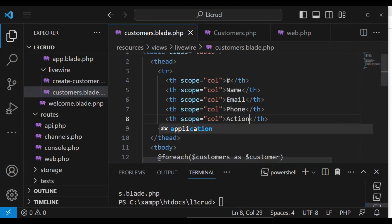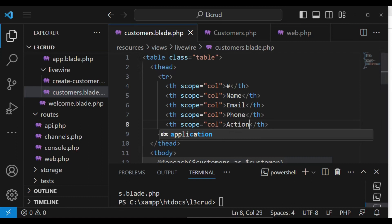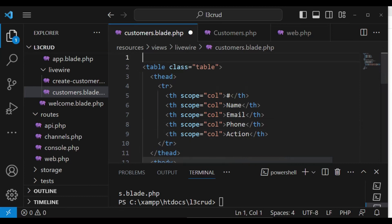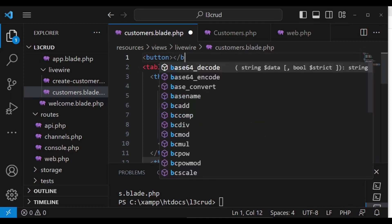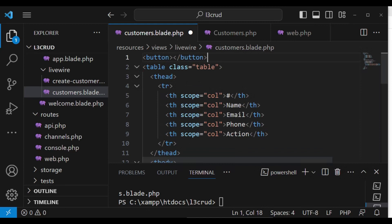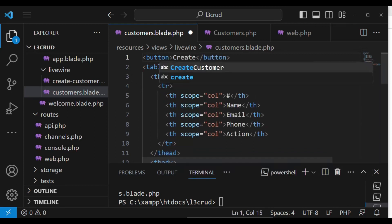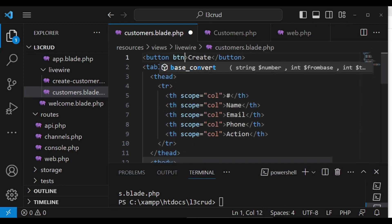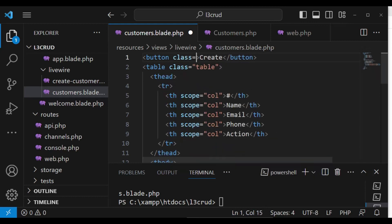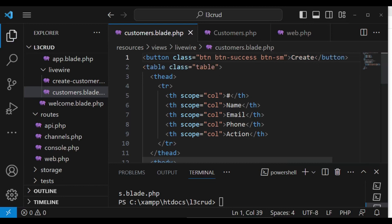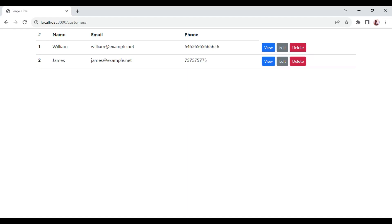I also want to just put a button here — I do not know how it's going to display, but let me have a button here. In this case we will call it 'Create'. Let me give it a class of btn, btn-success, and then maybe btn-small like that. So let me go ahead and check how our table looks like.